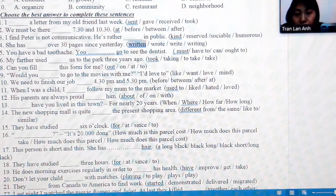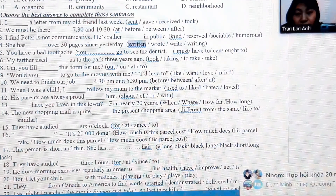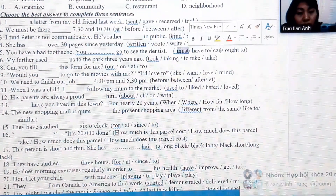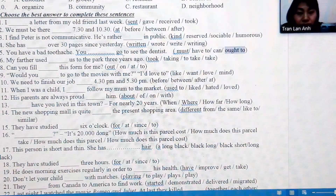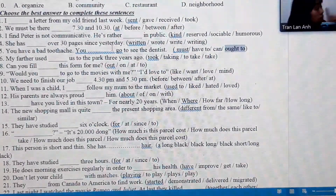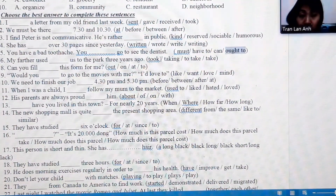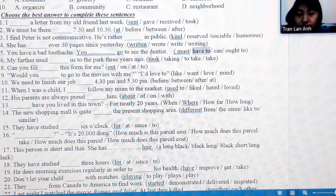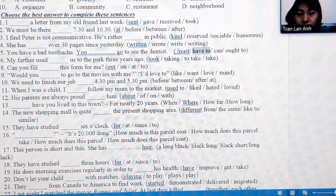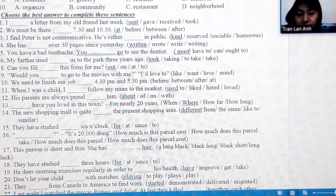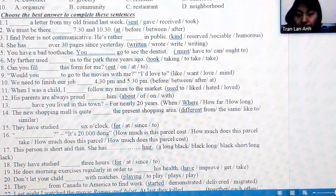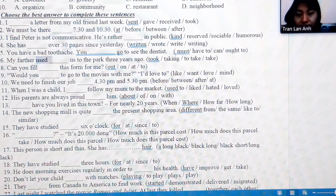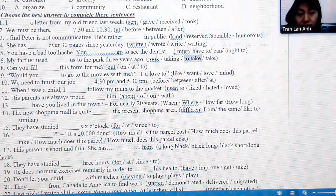Number 5: the speaker is giving advice. For strong advice, we use 'must' or 'ought to'; for softer advice, we use 'should.' The best choice here is 'should' as it is gentler. Number 6: we have the structure 'used to' plus base verb infinitive, expressing a past habit. So the answer is 'to take.'